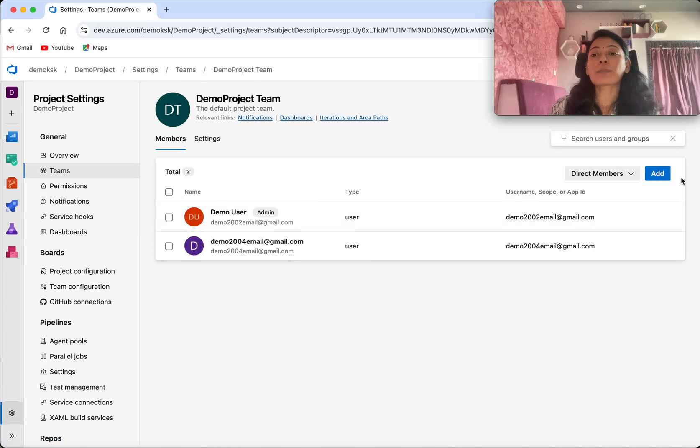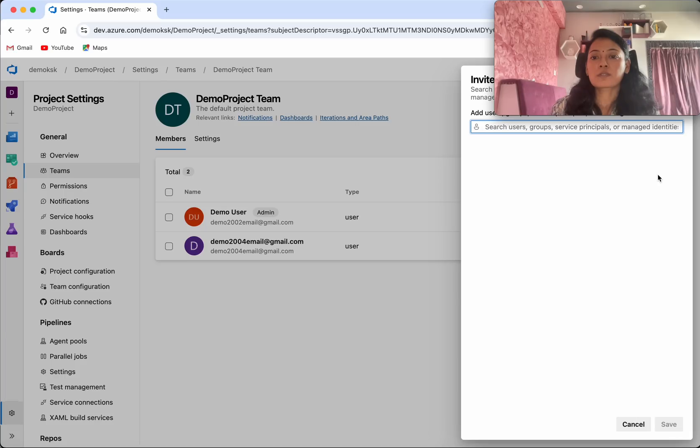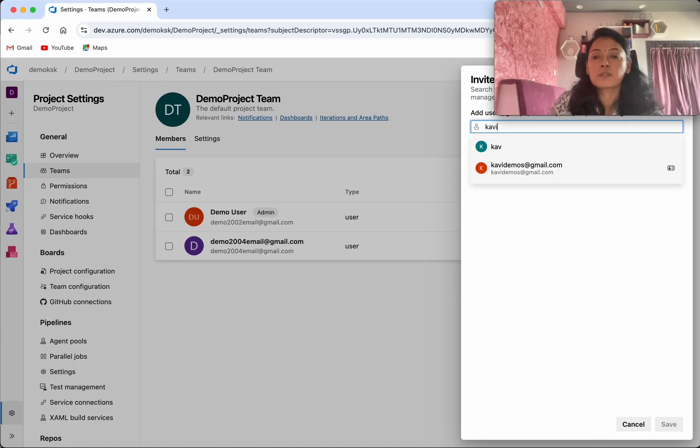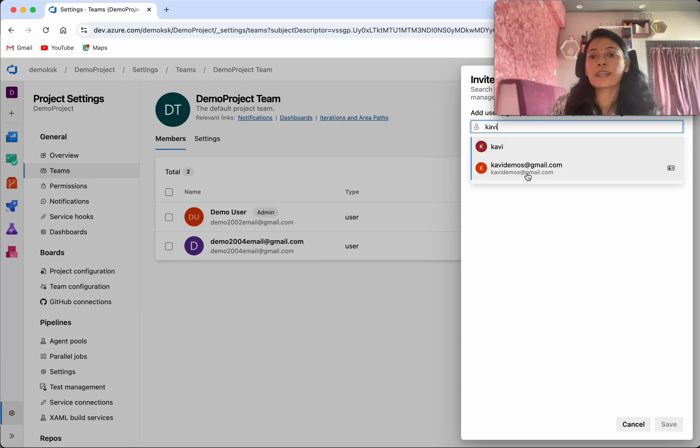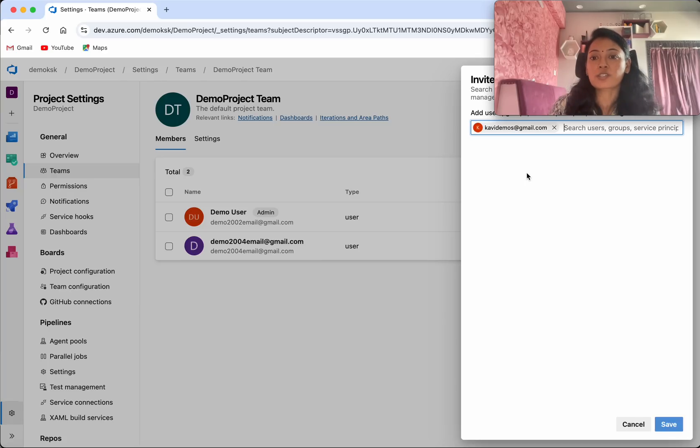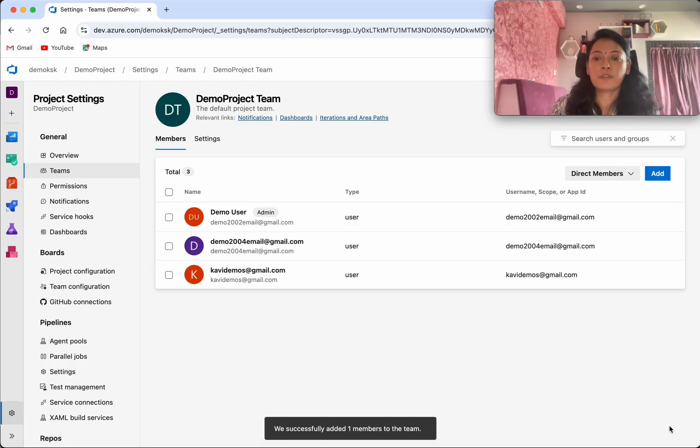So now I am going to add another user to this. I am going to provide the user email. So already I have this user added to this organization. So I am going to select that and then I am going to click save.